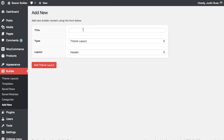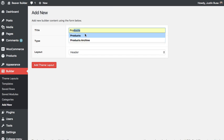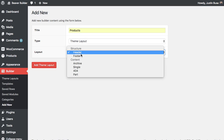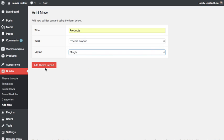We'll give it a name, and then we'll choose single for the layout type since we want this to apply to our single product pages.